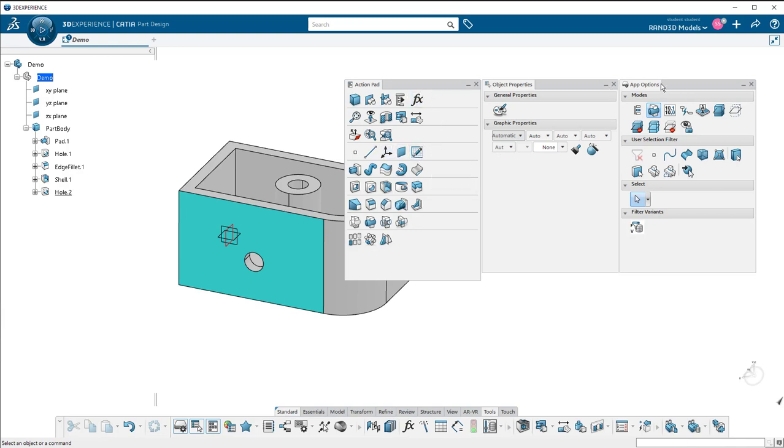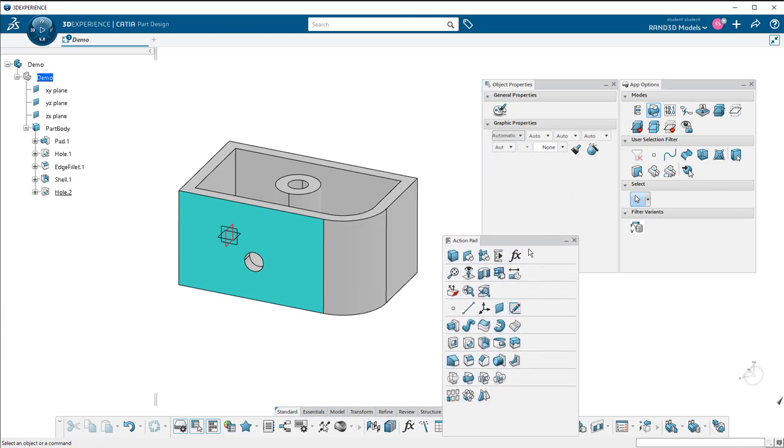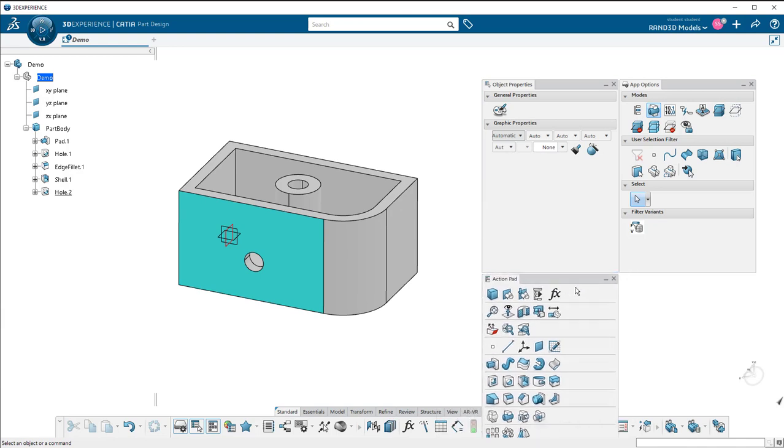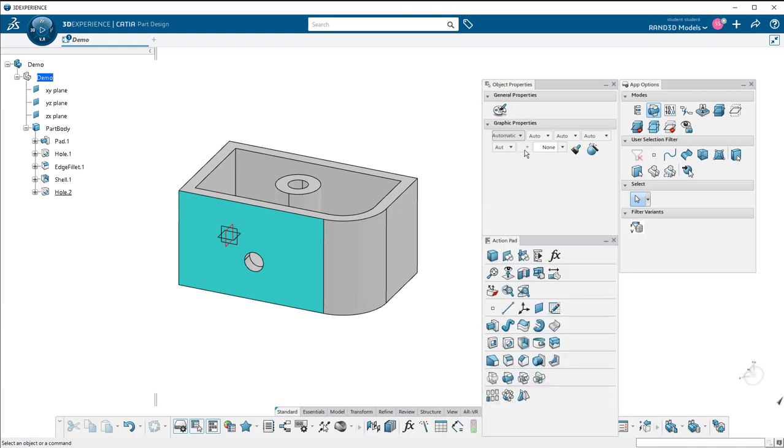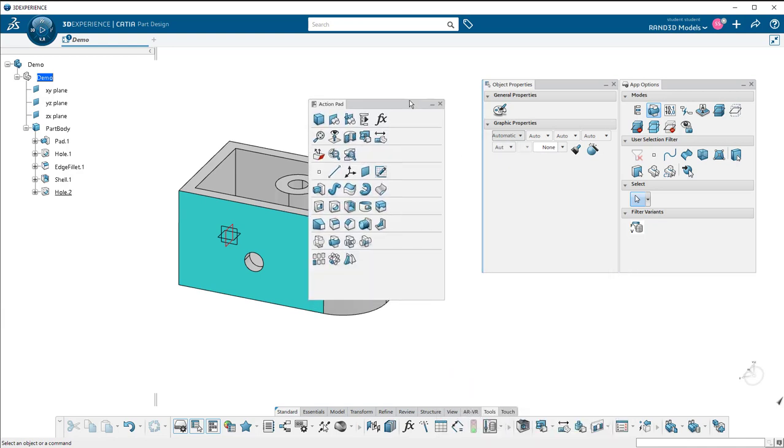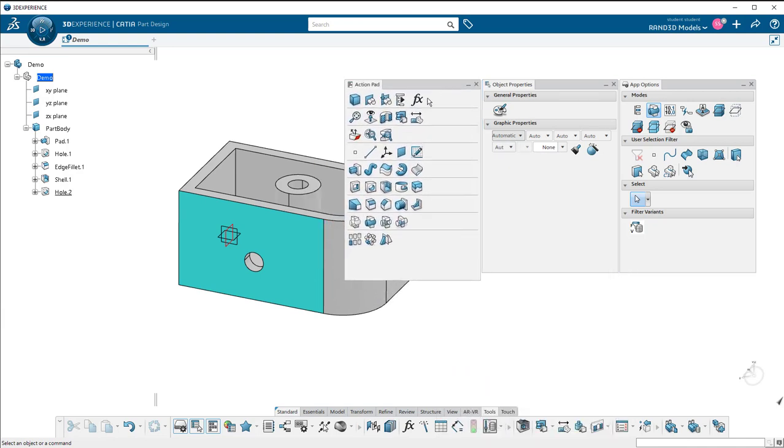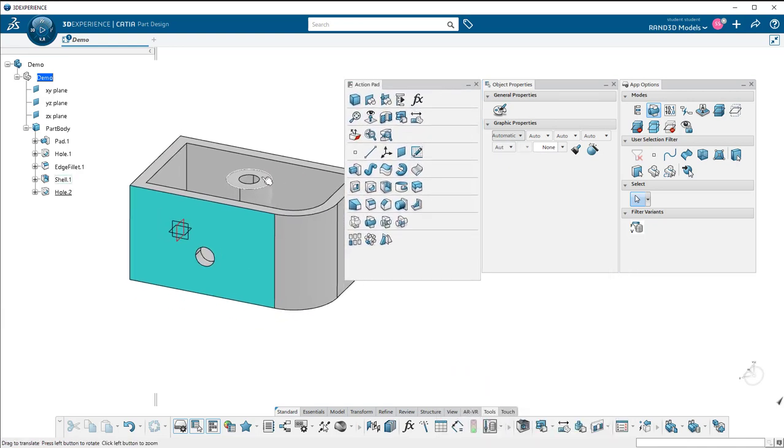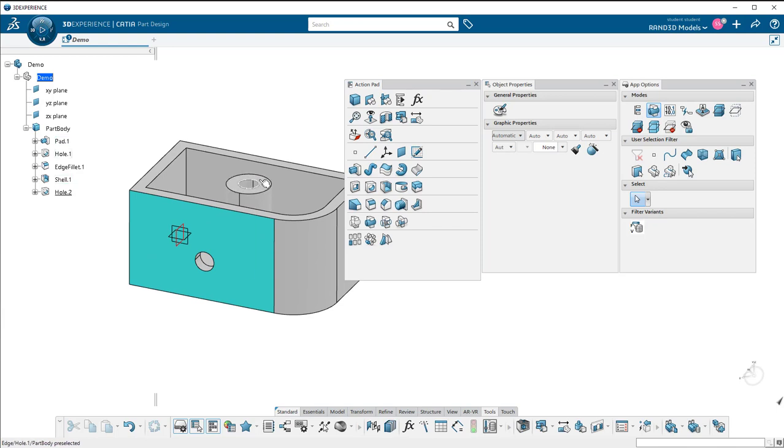But as you see here, this takes up quite a bit of space. You can move them around, but it takes up a good amount of real estate on your screen, which I want to be able to use for my model.